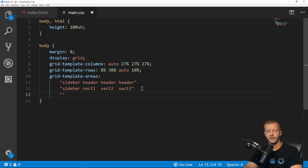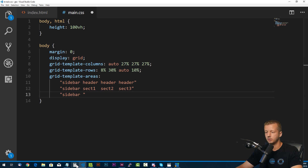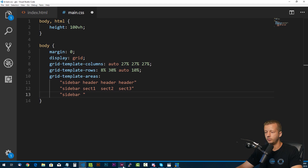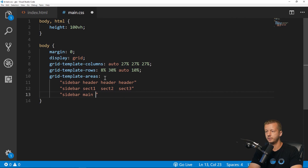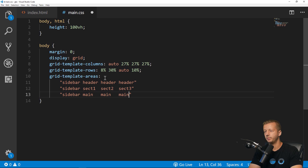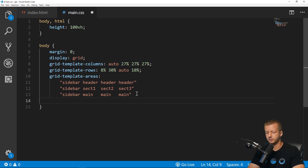Next row: 'sidebar main main main' — main spans three columns. Then the final row: 'sidebar footer footer footer'. The extra spaces I'm adding are optional — just makes it easier to read. That's most of the work right there.